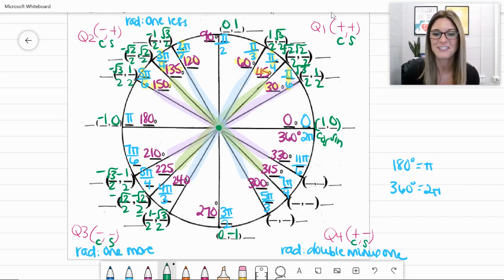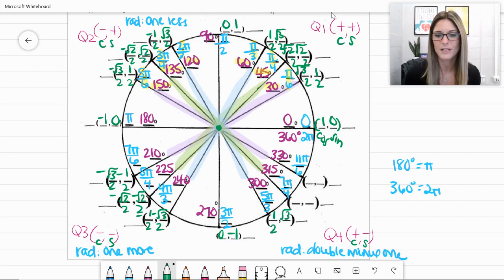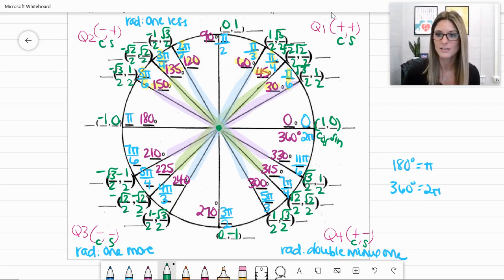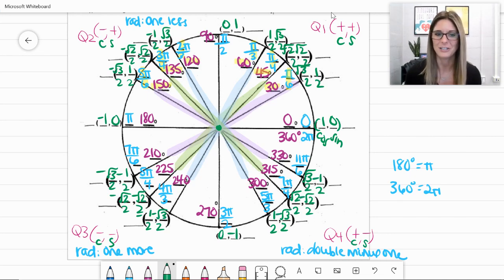Continuing into quadrant 4 and following the same reflection pattern: at 300 degrees we have (1/2, −√3/2); at 315 degrees (√2/2, −√2/2); and at 330 degrees (√3/2, −1/2). In quadrant 4, cosine is positive and sine is negative, so we put negatives on all the second values — the sine values.